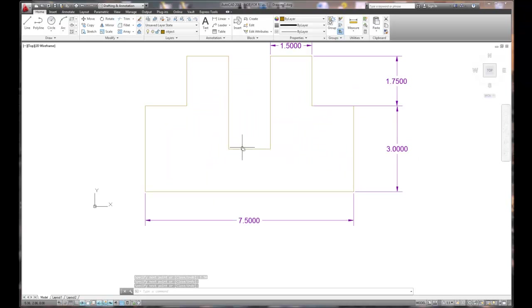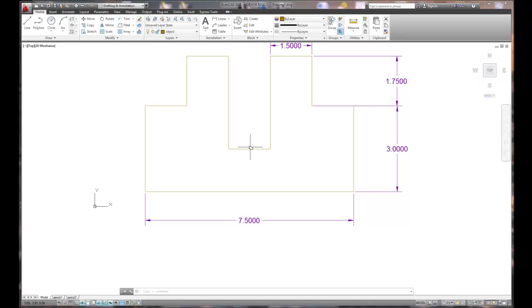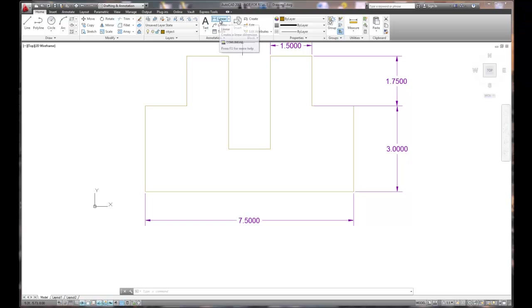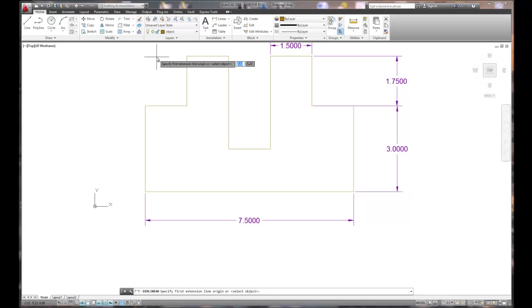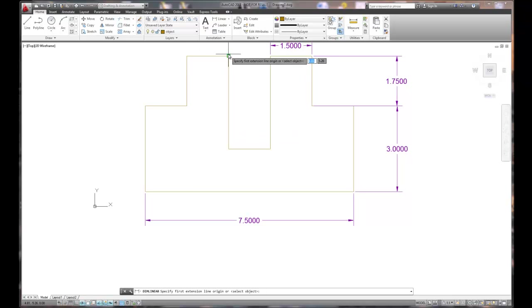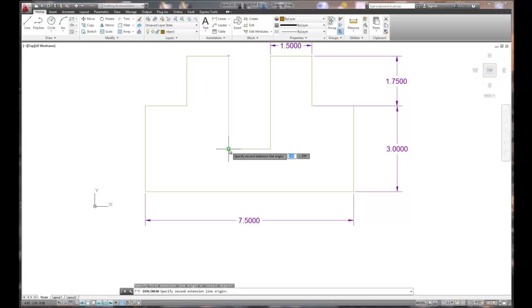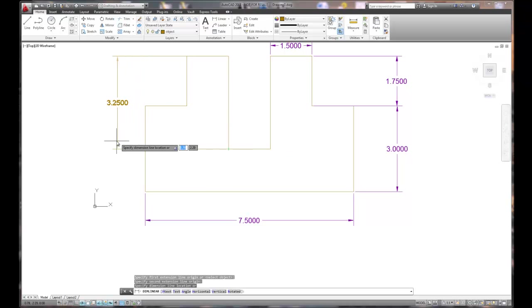I still have some dimensions that I need to put on. And I did the other ones really quickly because I didn't want to necessarily go through the details of putting dimensions in. But here's the basics. When I choose linear, I can put dimensions on two different ways. The first way is by picking an endpoint, and by picking a second endpoint, I can create a dimension.